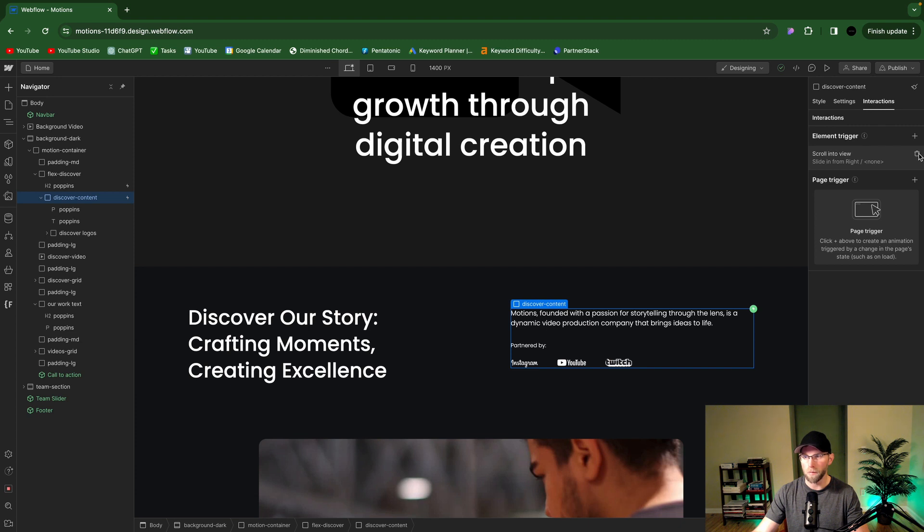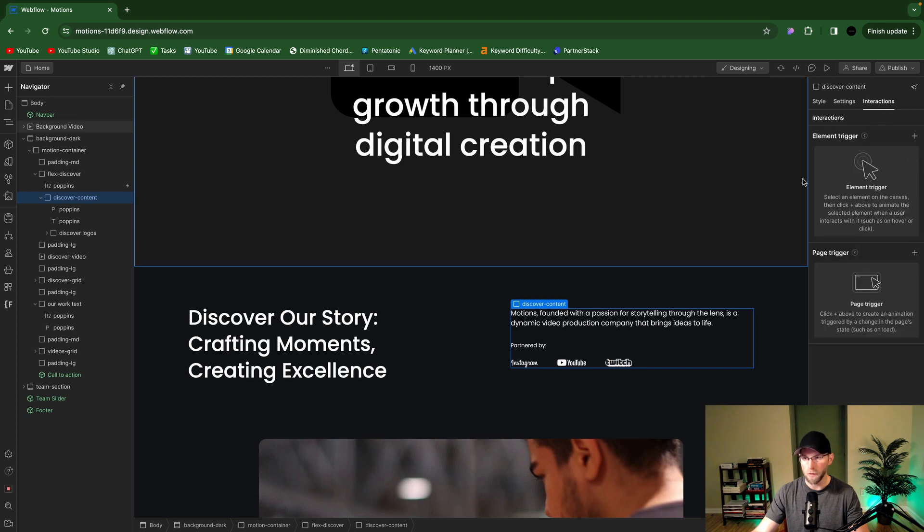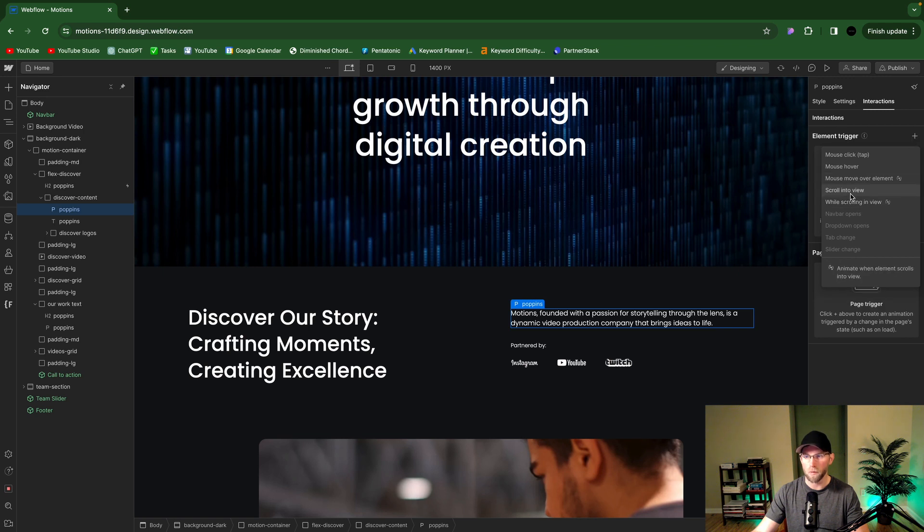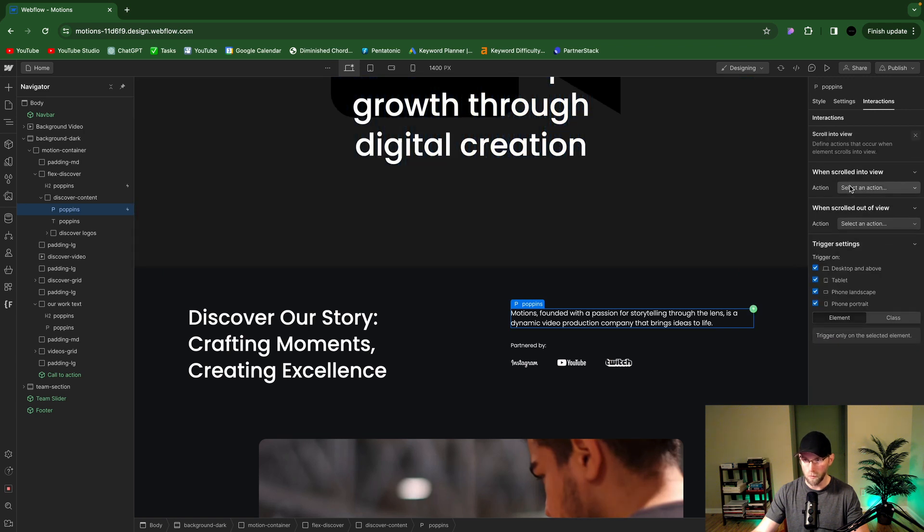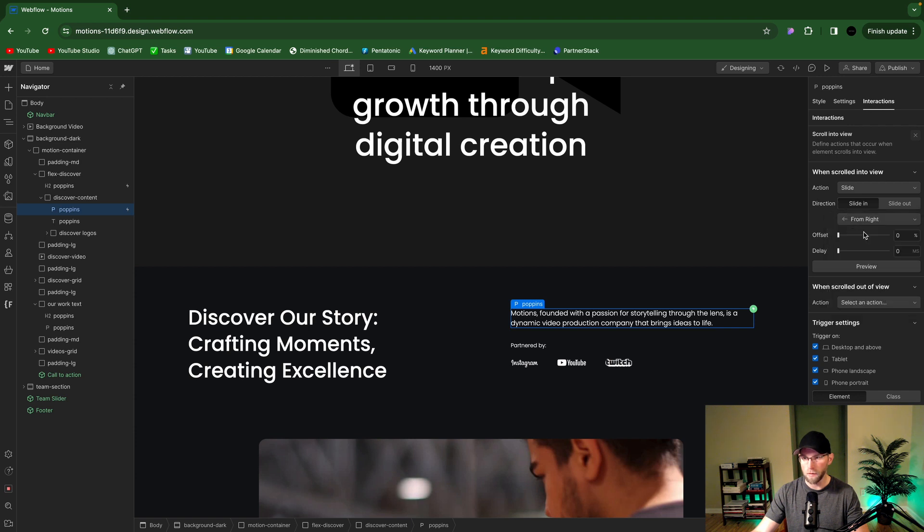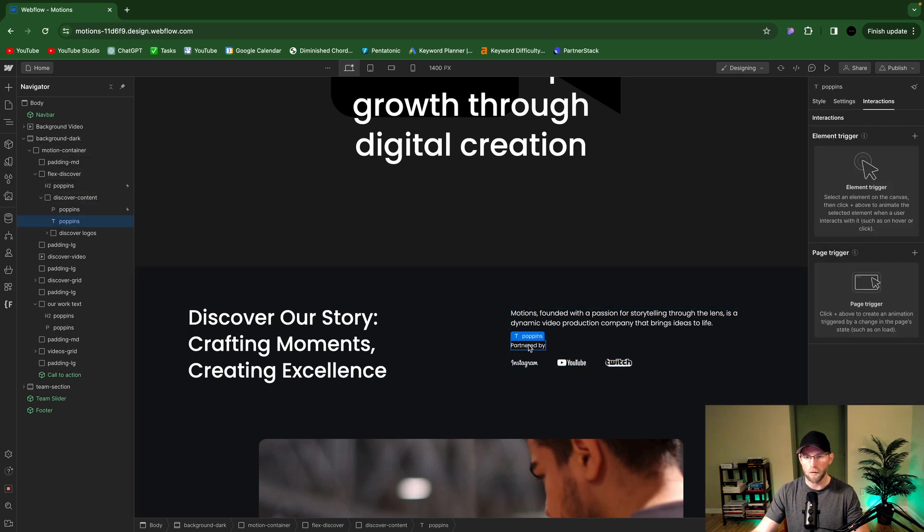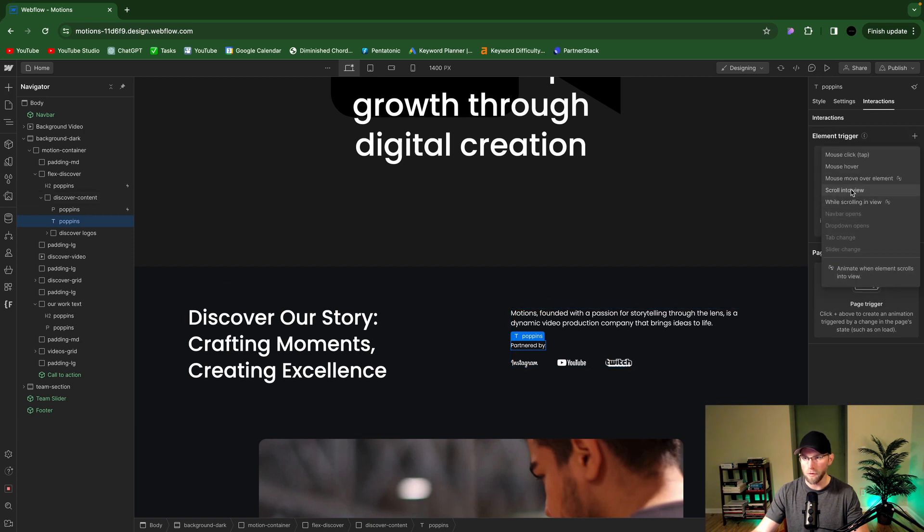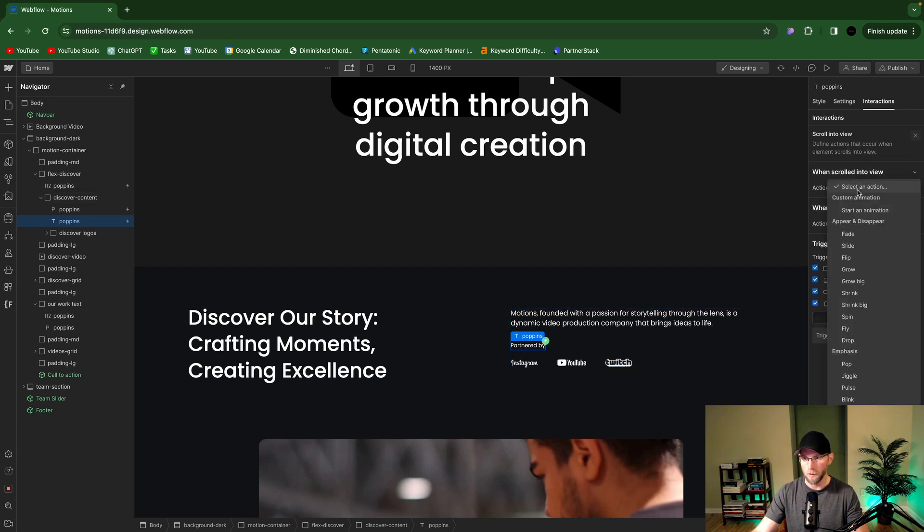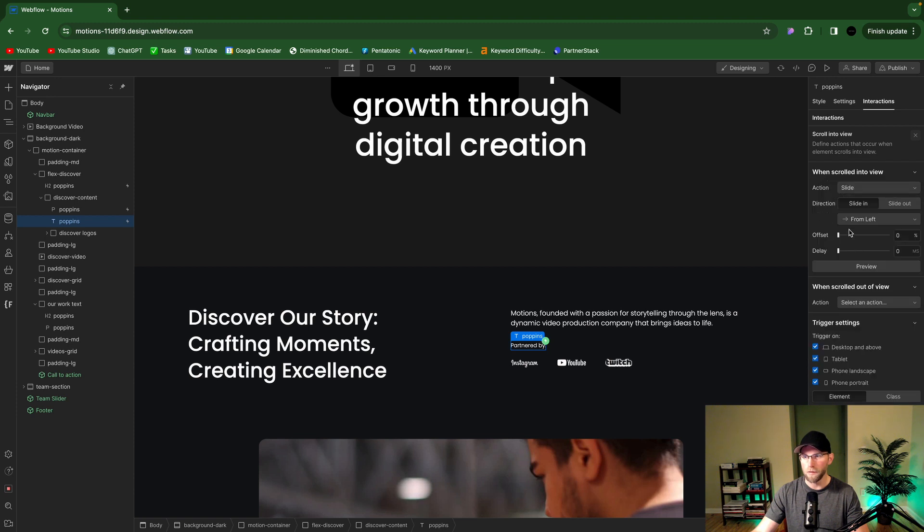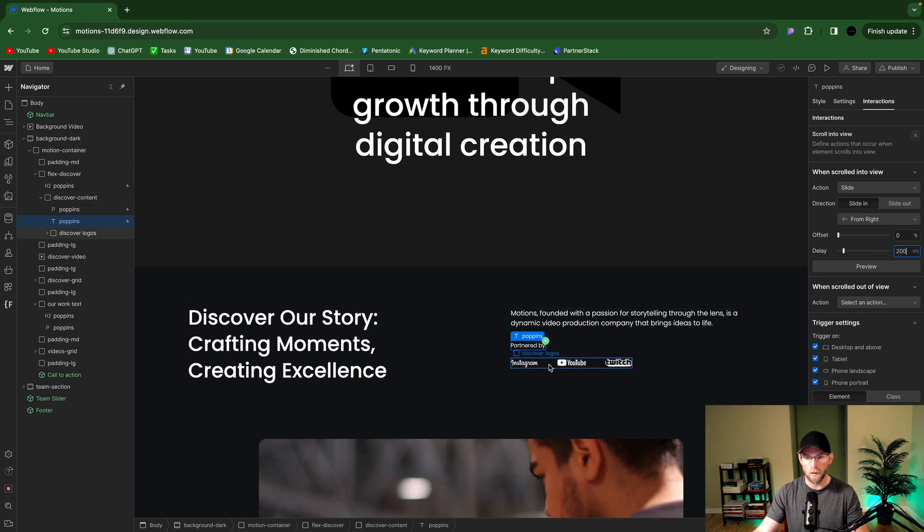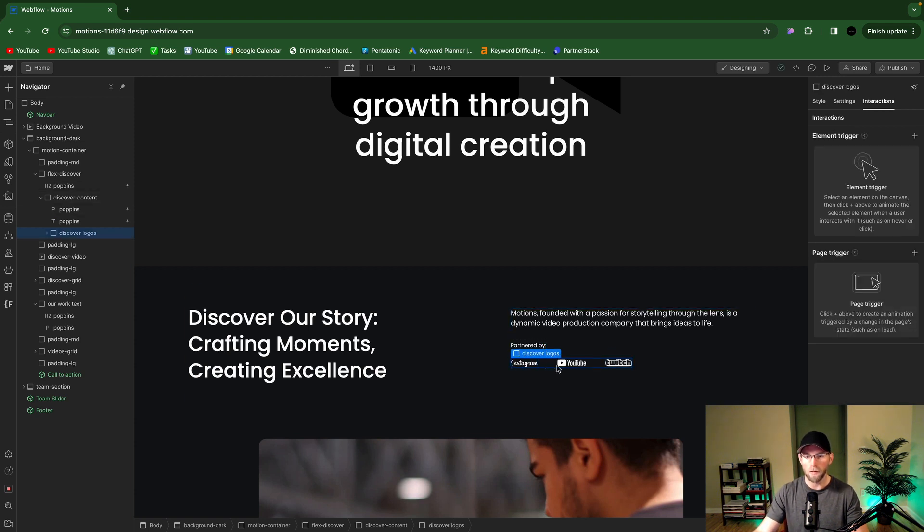So I'm gonna do the trash can here to delete that animation on this container. And then just select the text, element trigger, scroll into view, and then we're gonna do slide from the right with no delay on that first one. But then on the second one, selecting the element, scroll into view, and slide. Do from the right. For this one we will do say 200 milliseconds.